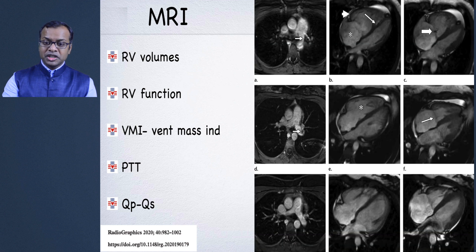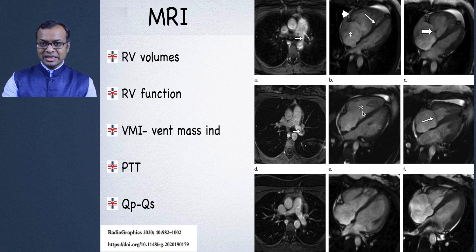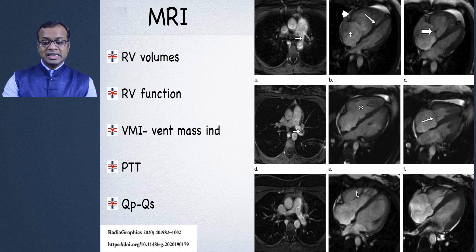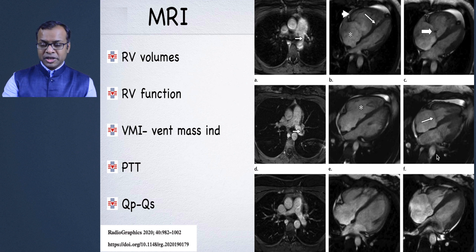In one patient presenting with acute pulmonary embolism, MRI showed a dilated right ventricle, straightened interventricular septum, and tricuspid regurgitation. On follow-up, the RV was still slightly dilated but improving, and later the pulmonary embolism resolved with RV size returning to normal and tricuspid regurgitation resolving. MRI is great for serial follow-up with no radiation exposure.